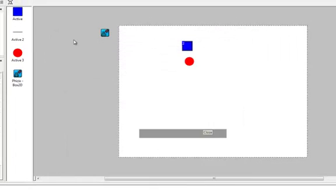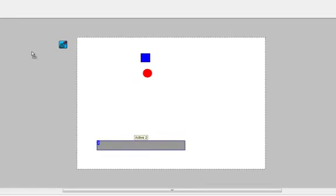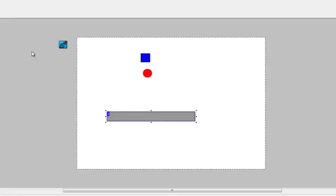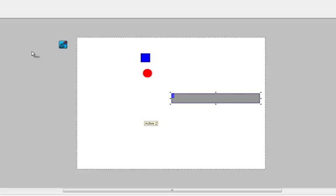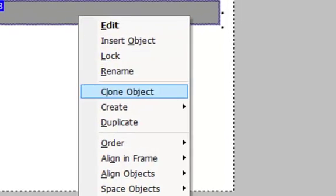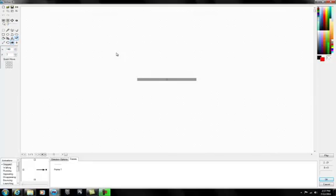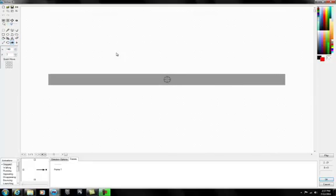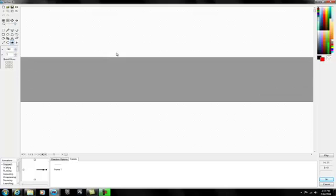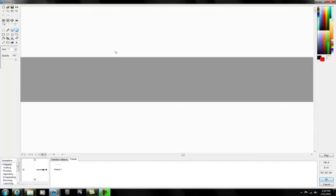Now let's do something even more interesting — we're going to add a joint so a platform can swerve. Let's clone the platform so we have two. Let's make this one a little skinnier, and I like to put a little circle in the middle to show where the joint is.